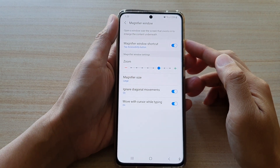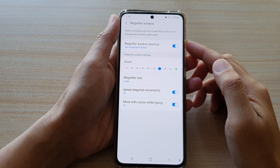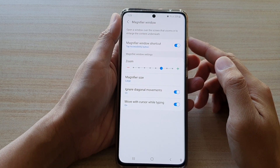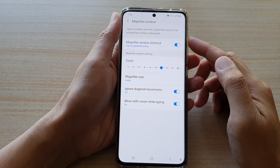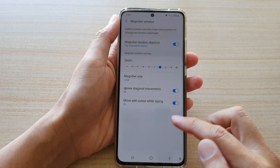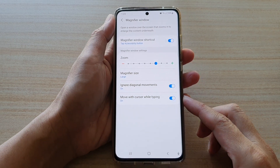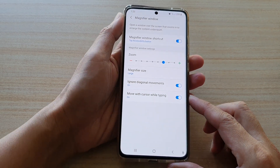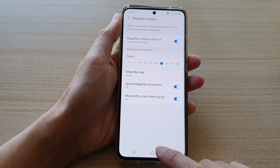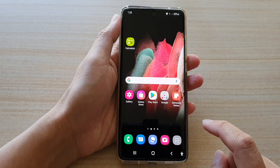In this video we're going to take a look at how you can enable or disable the magnifier window 'move with cursor while typing' feature on your Samsung Galaxy S21 series. First, tap on the home key to go back to your home screen.